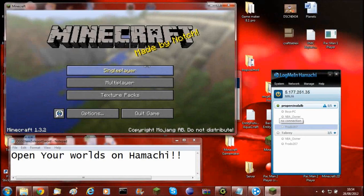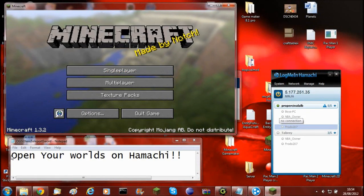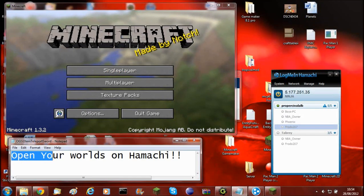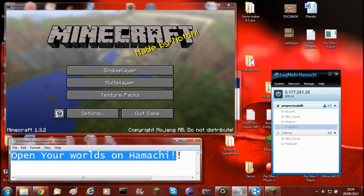Hey guys and welcome back to the Minecraft video. Today I'm going to be showing you how to open your worlds on Hamachi.